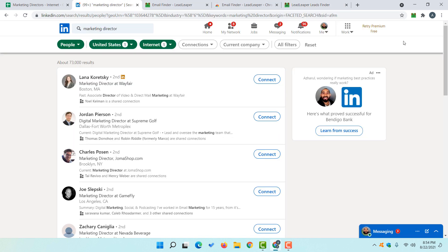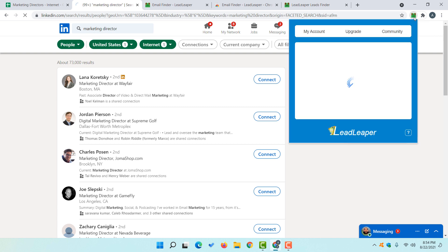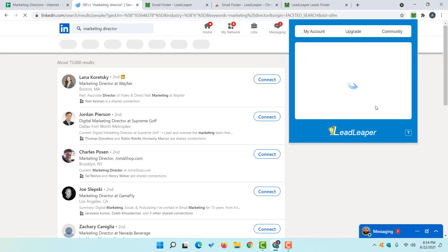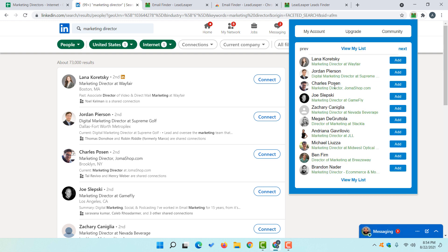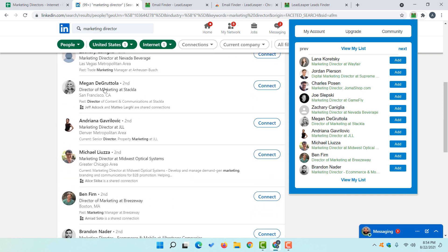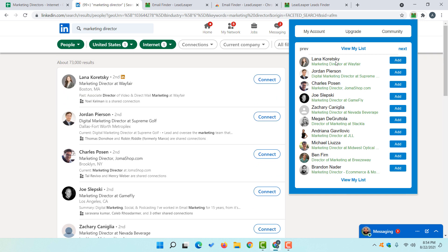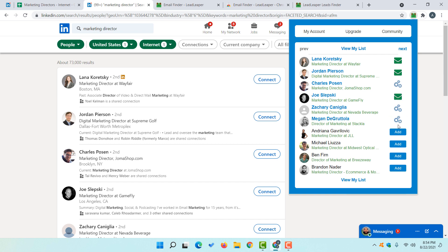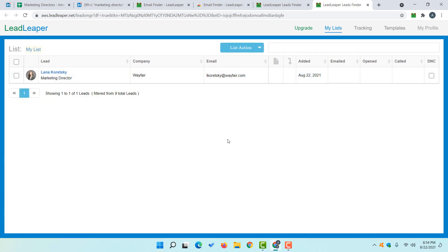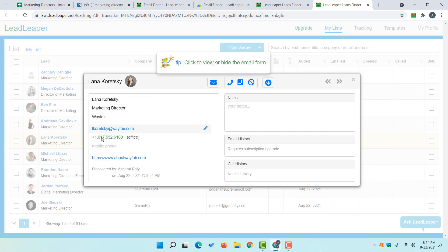Now let's go back. Click on the extension again and it is going to reload the page. It will already populate all the people's names and other details from the LinkedIn list. Now if I want to collect the email address for the first person, I simply click on the Add button. After clicking the email icon, it shows us the email address and other details of that person, such as their marketing director title.